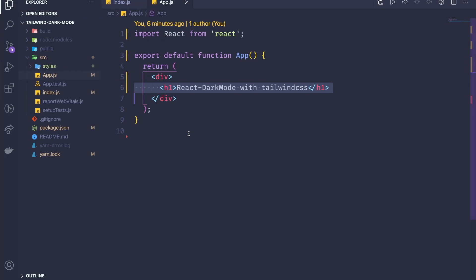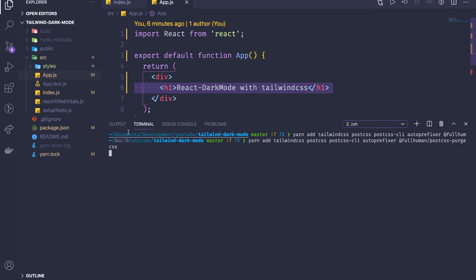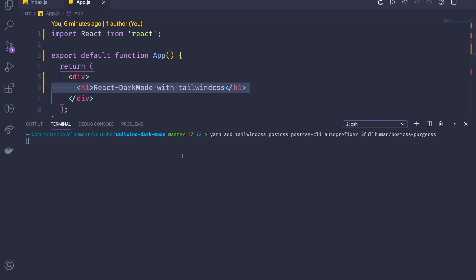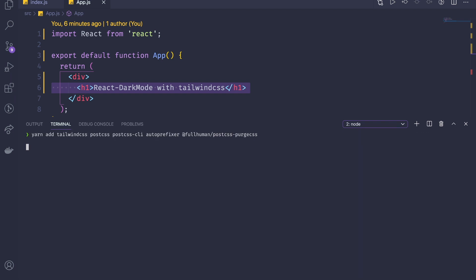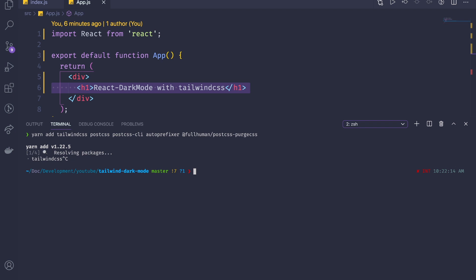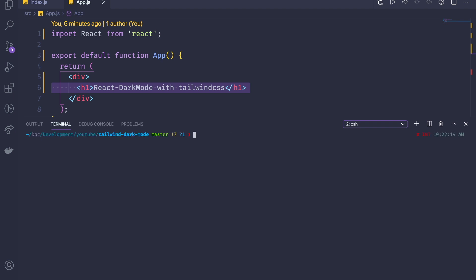We're going to configure, set up, and purge our Tailwind CSS. You need to add all of the dependencies — I'll leave the link in the description. The first one is Tailwind CSS with PostCSS, and we're also going to do PurgeCSS to remove unused CSS. I've already installed that.